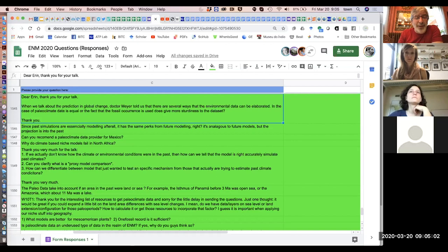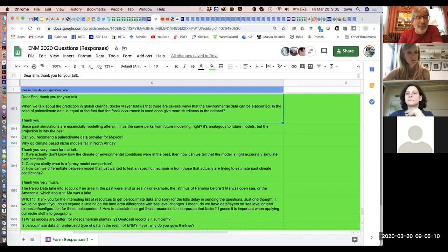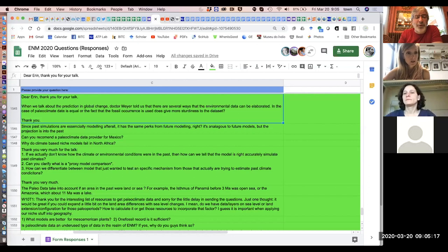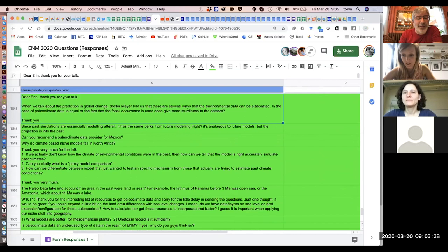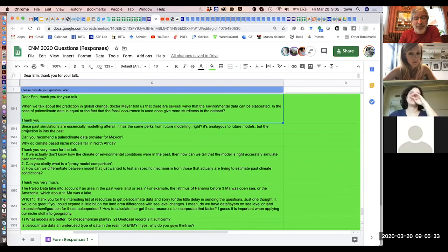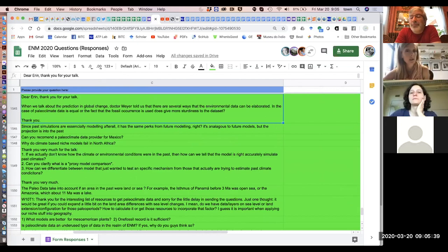Let's jump into questions. Aaron, do you have particular questions you want me to go to? There's a good question: Is there any other paleo geographic data besides climate data?